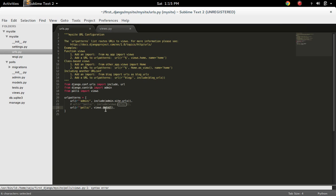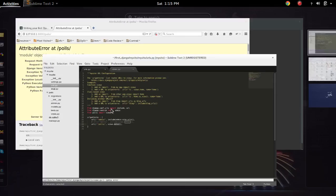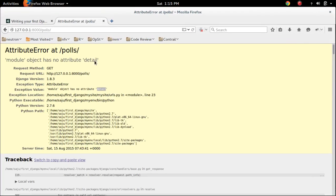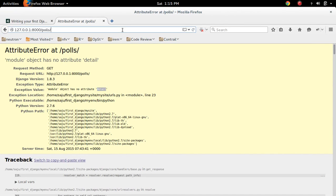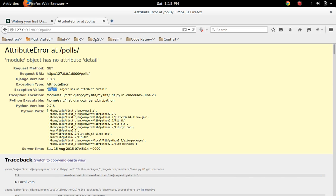So I haven't defined this detail function. That's why I am getting this error, module object has no attribute detail. Here module means the views.py. So that views.py object has no attribute detail.